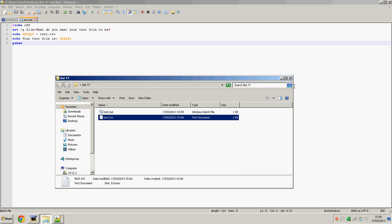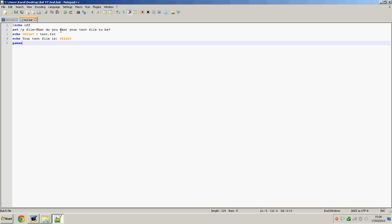Now what we can do is we can make it read the text file, which is going to be epic. Now what we're going to do is we're going to run another program.